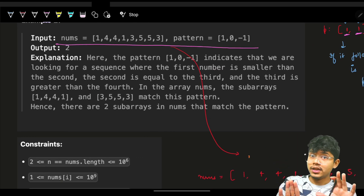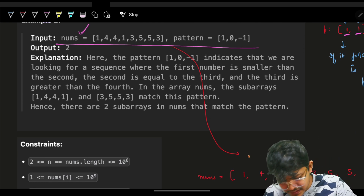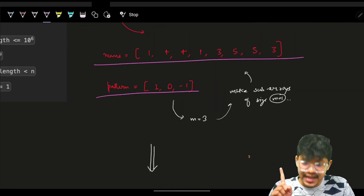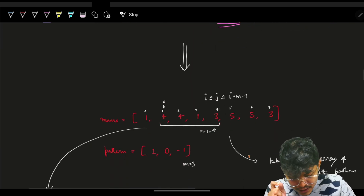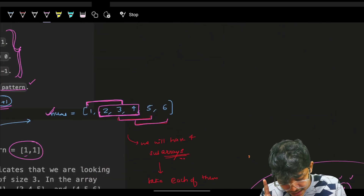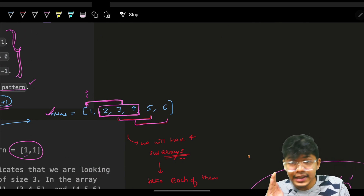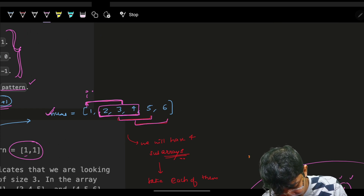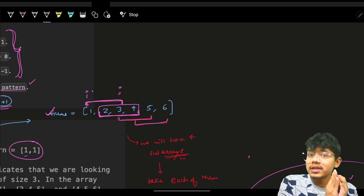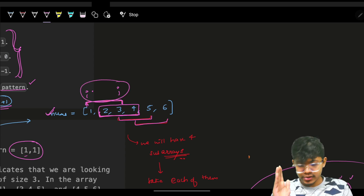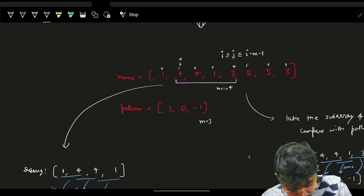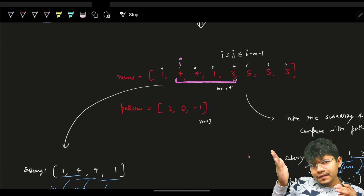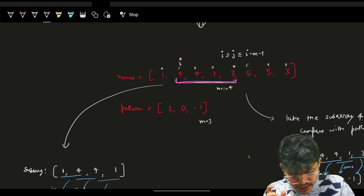Now let's derive the brute force approach with actual code. We have nums and a pattern of size m=3, so subarrays of size m+1=4. I keep an i pointer defining the start of each subarray, and the subarray extends to index i + m. The i pointer iterates over all valid starting positions.